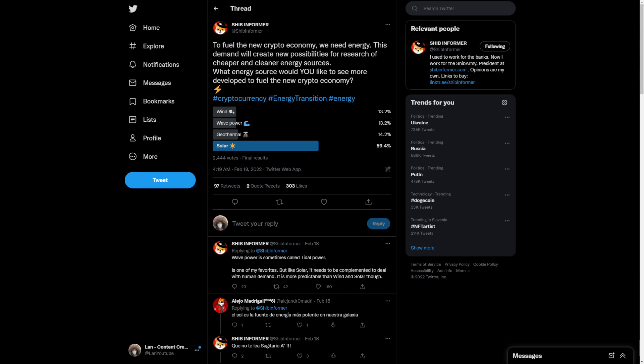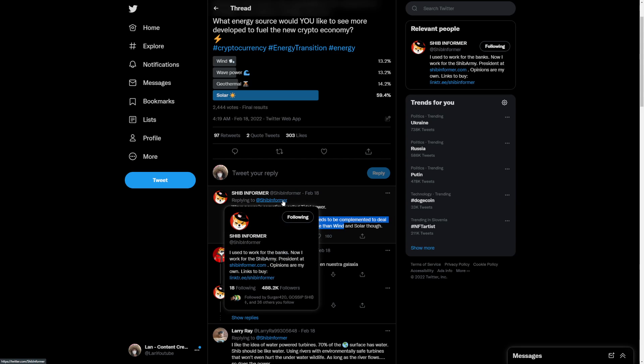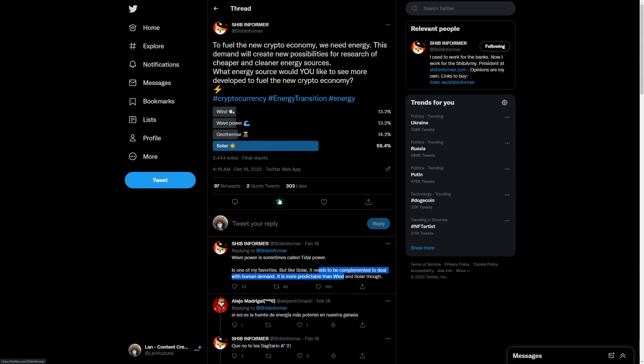To fuel the new crypto economy, we need energy. This demand will create new possibilities for research of cheaper and cleaner energy sources. What energy sources would you like to see develop more to fuel a new crypto economy? A lot of people have actually voted solar. Wave power is sometimes called tidal power and also is one of my favorites. But like solar, it needs to be completed to deal with human demand. Imagine in the future if Shiba Inu is going to be used as a way to garnish power. That would be really big. That would be awesome.